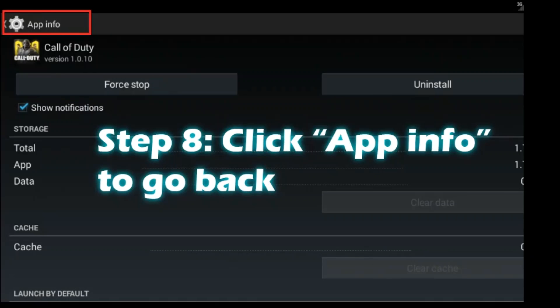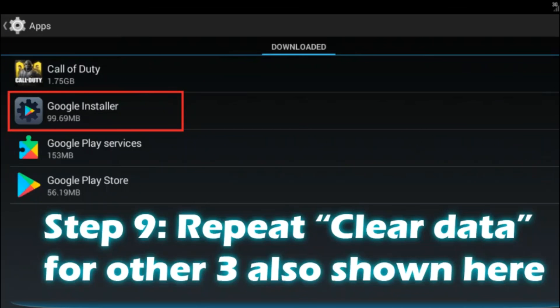Go ahead and click the OK button to confirm deleting the app data. Once you have deleted the app data, go back by pressing the app info arrow on the top left corner. We have now deleted all the app data for the Call of Duty Mobile game. Next, we have to do the same thing for Google Installer, Google Play Services, and Google Play Store.